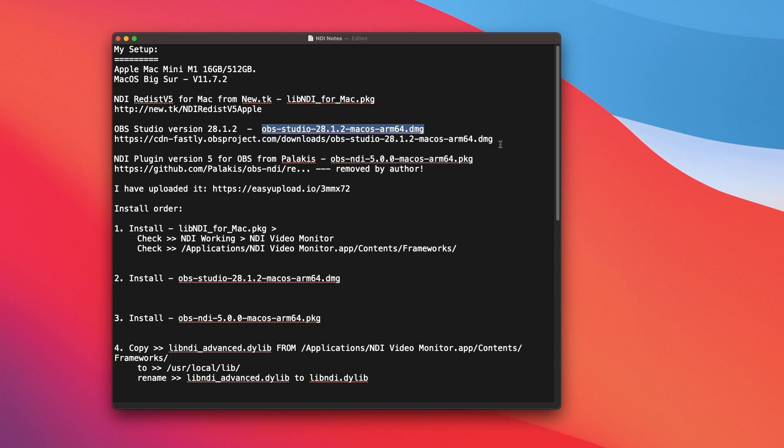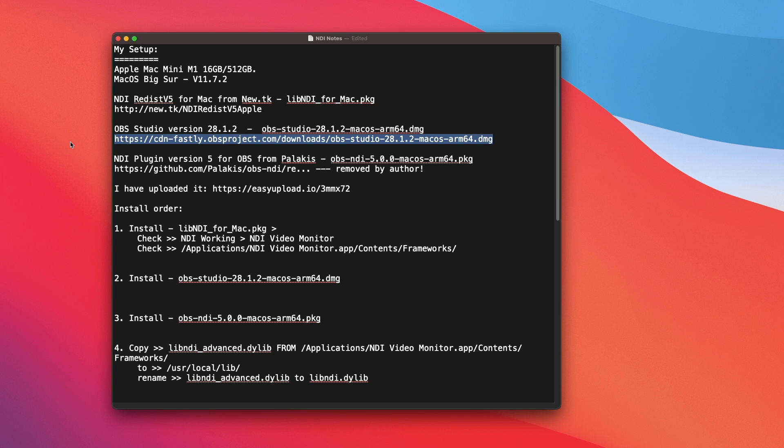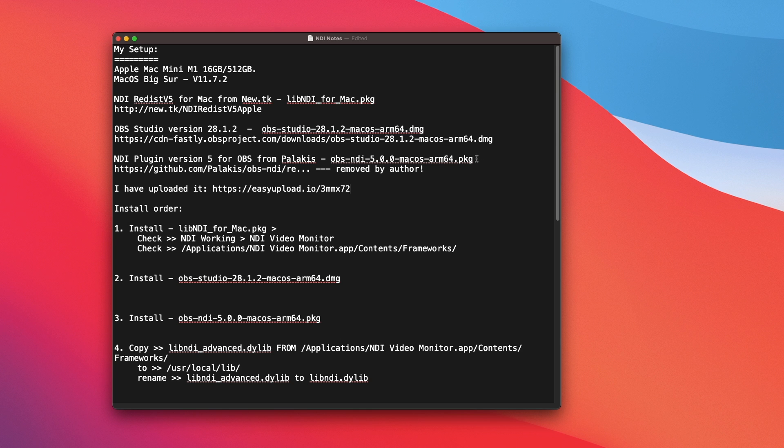Now the link directly to the download is here in the description. Copy and paste it. You will also need the NDI plugin version 5 for OBS Studio. This is the file name.